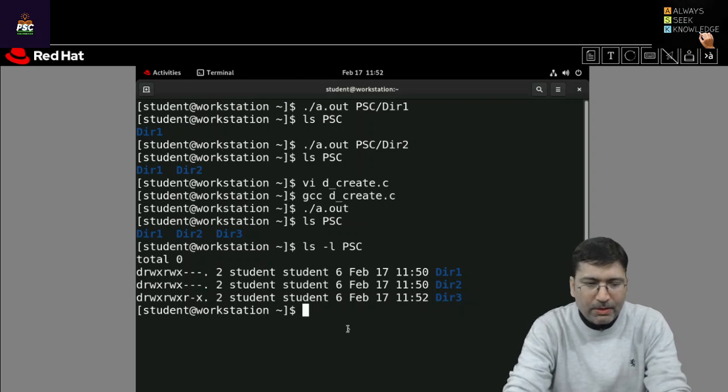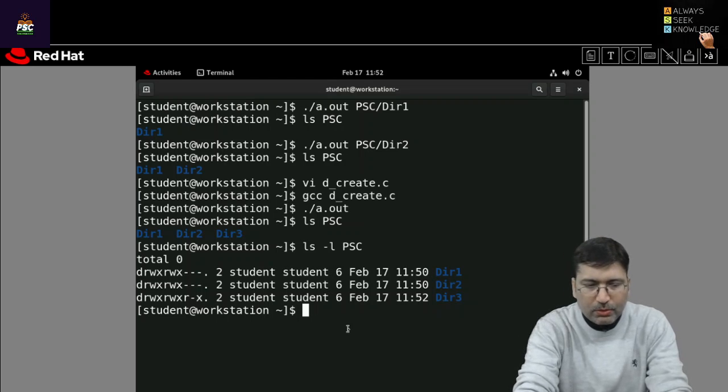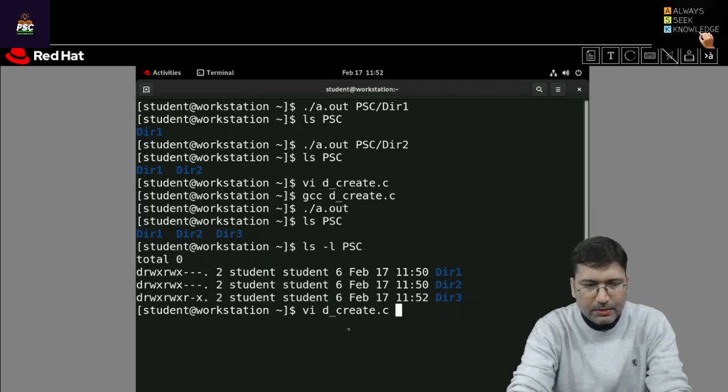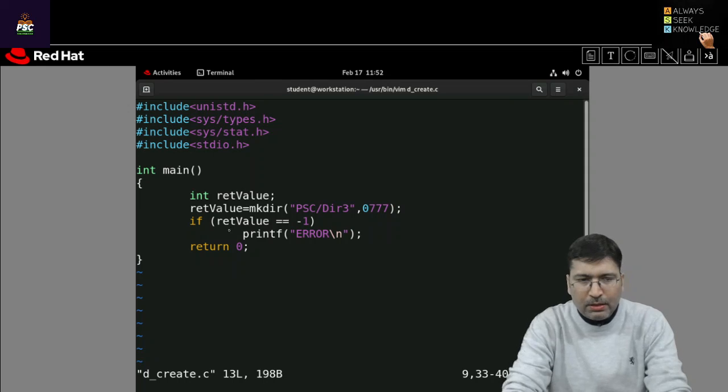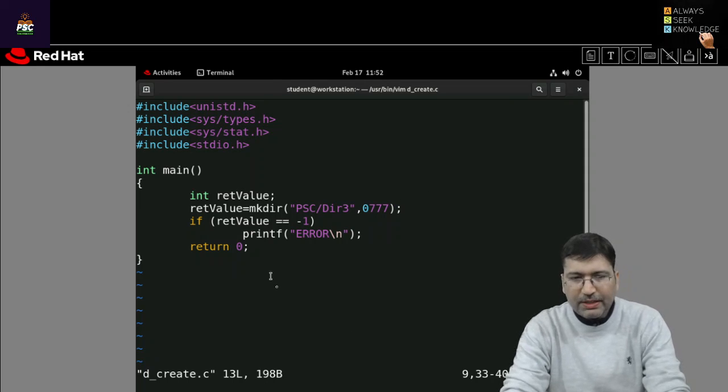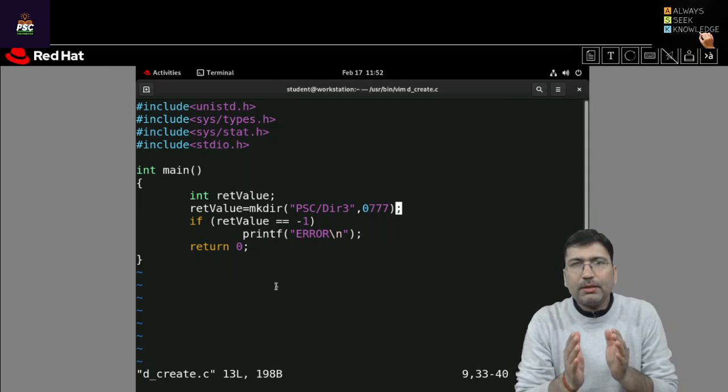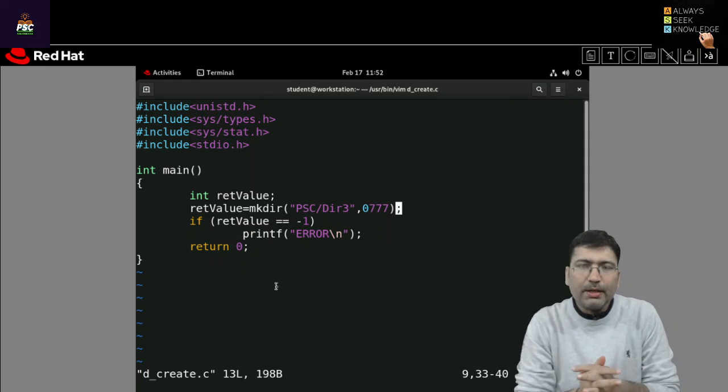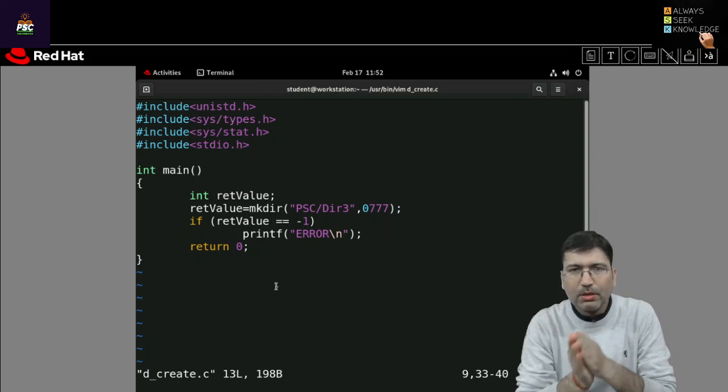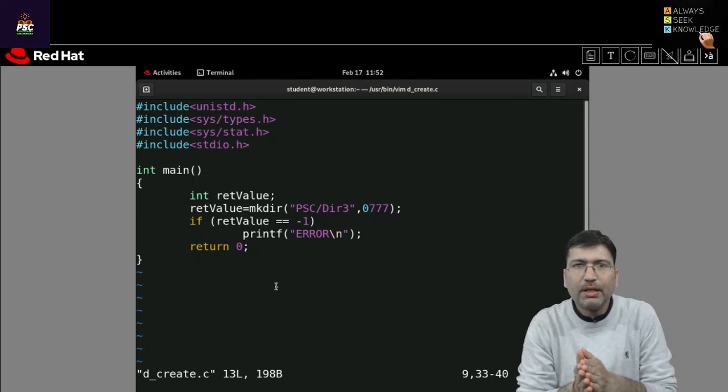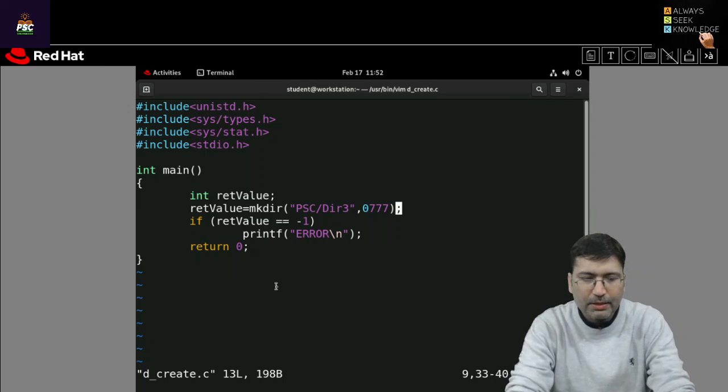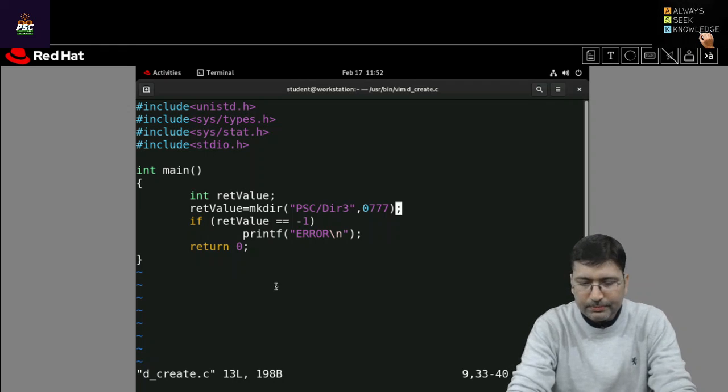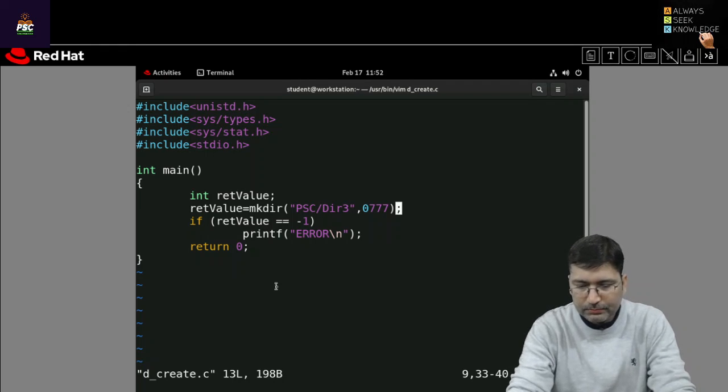Okay so let me open the code. So this is a very easy program how to create a directory. Next session we look how to read the directory and how to delete a directory. So I'm closing this session, thank you everyone.